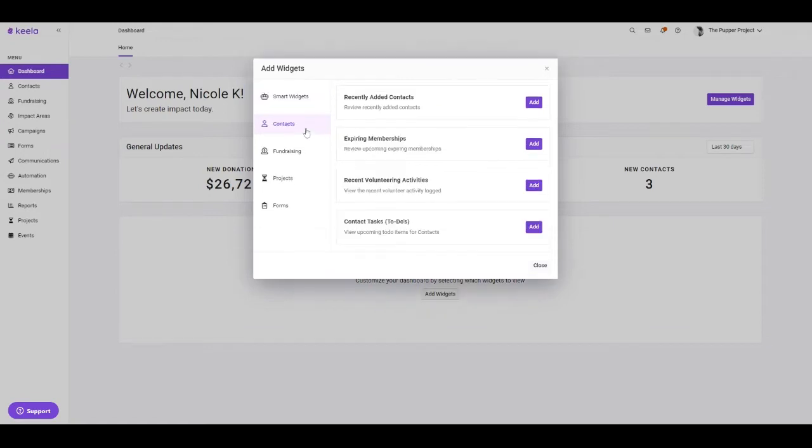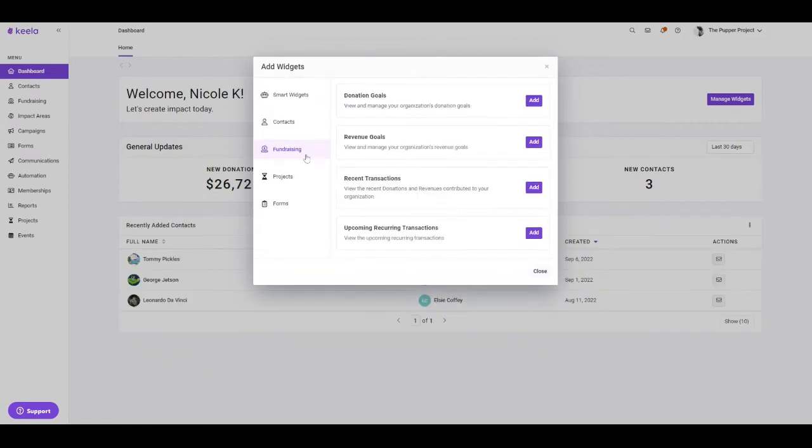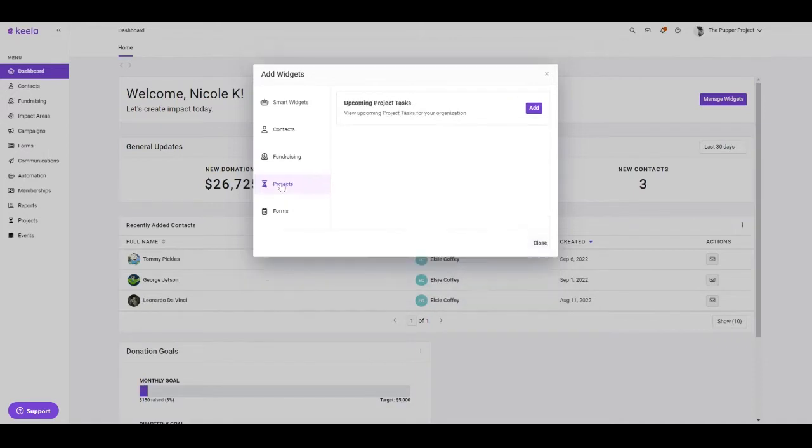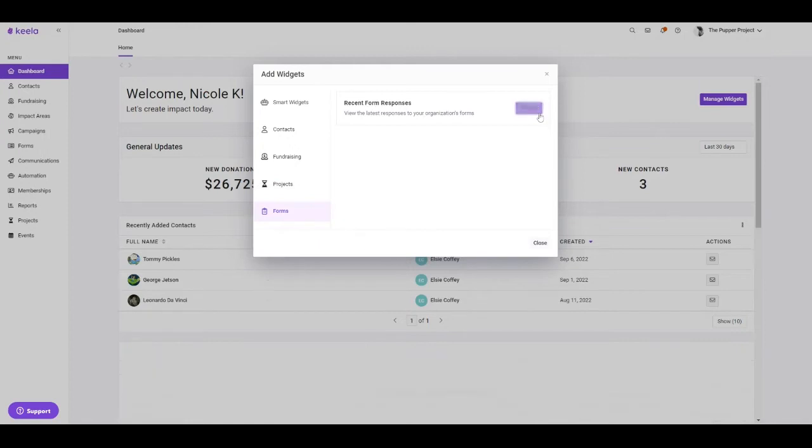We have contact-related widgets, so we can look at recently added contacts. We have fundraising widgets, so you can keep track of your goals. We also have project widgets, which will show you any upcoming project tasks you might have. And last but not least, we also have a widget for looking at recent form responses.